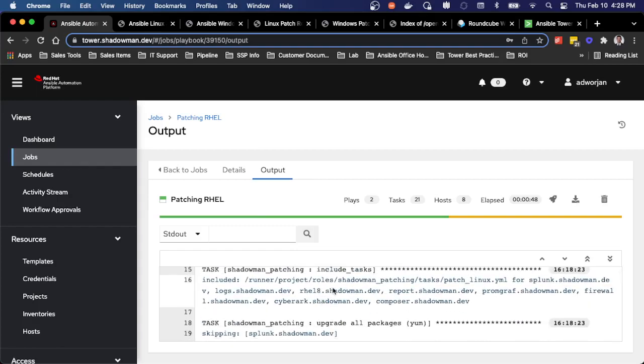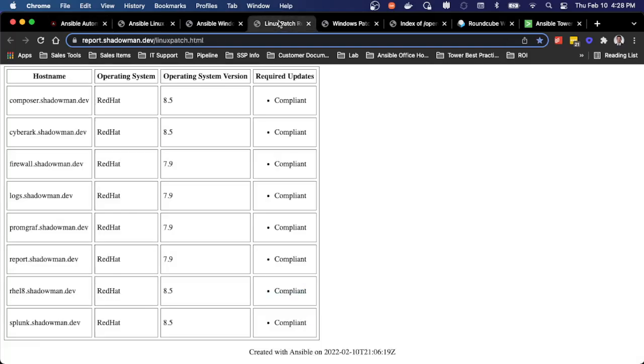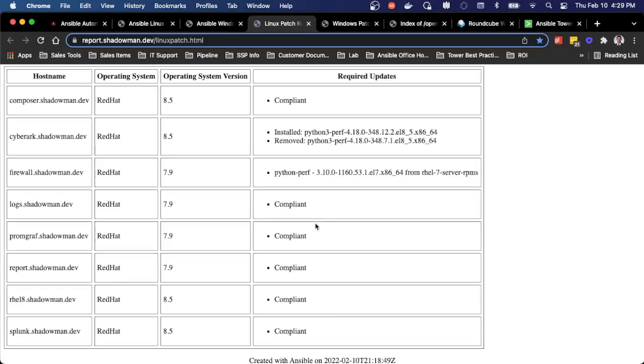Maybe as the end user, I don't care about the actual patching process. I just want to know what the results were. So leveraging Ansible, I actually generate a report that gets put into an HTML page. So this is actually done earlier, but I actually just re-ran this. So I can see exactly which packages were updated or removed based on this run with a nice timestamp.